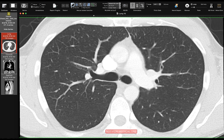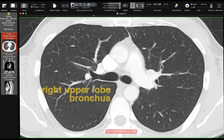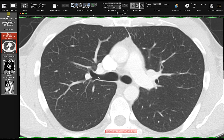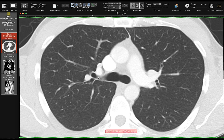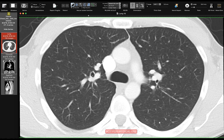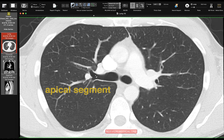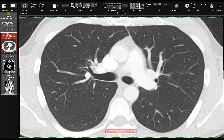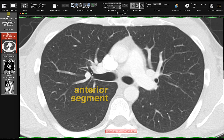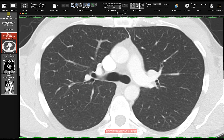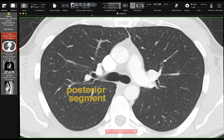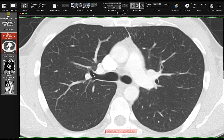Here we are at the carina. Just to the right is the right mainstem bronchus, and continuing to the right is the right upper lobe bronchus — the first bronchus off the right mainstem. There are three segments in the right upper lobe: the apical, the anterior, and the posterior. Scrolling up, we can see the apical segmental bronchus going straight up to the apex. The anterior segmental bronchus goes anteriorly, and the posterior segmental bronchus goes posteriorly.